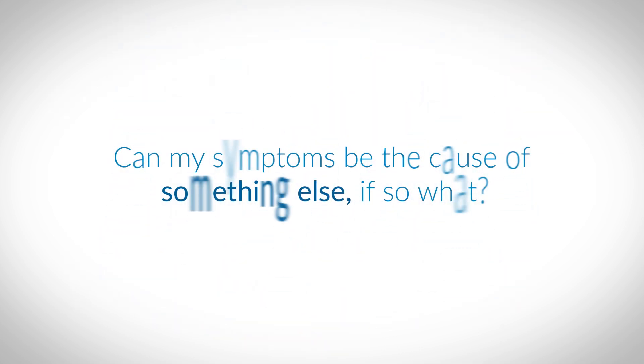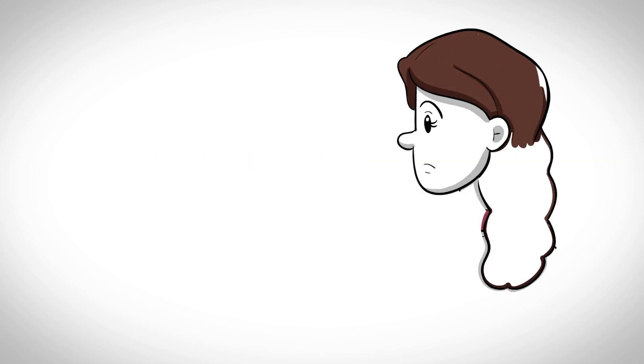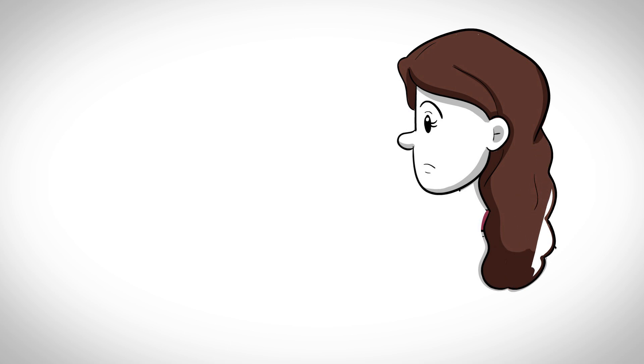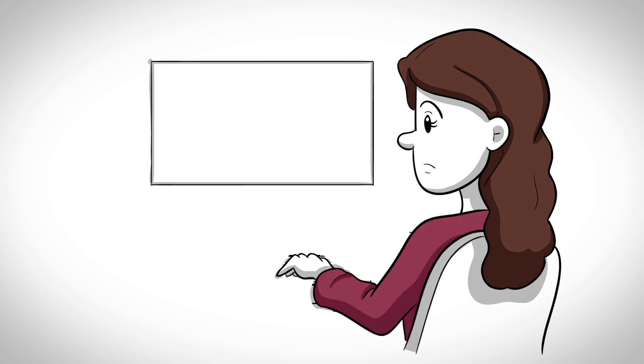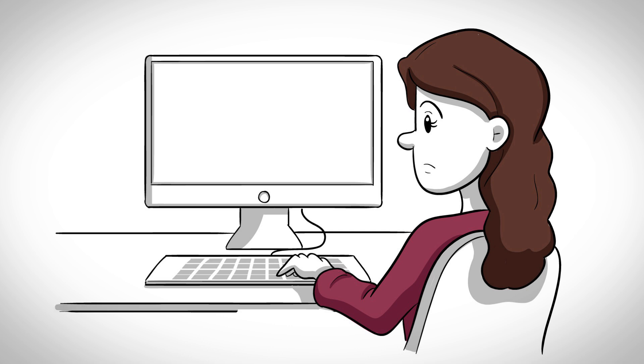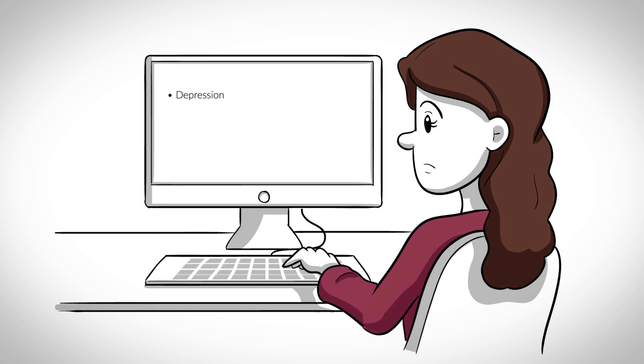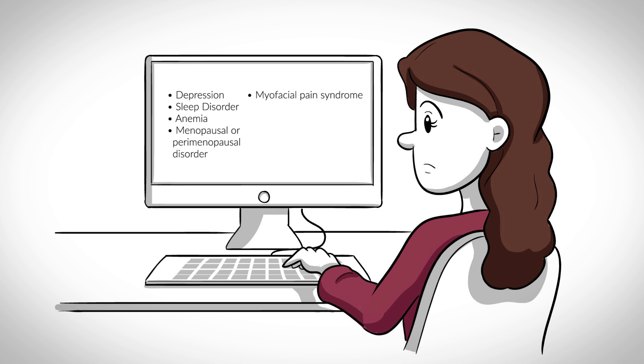Next question. Can my symptoms be the cause of something else? If so, what? Well, there are several conditions that present with the nonspecific symptoms as reported by patients with the label of adrenal fatigue, including depression, sleep disorders such as obstructive sleep apnea, anemia, menopausal or perimenopausal symptoms, myofascial pain syndrome, otherwise known as fibromyalgia,